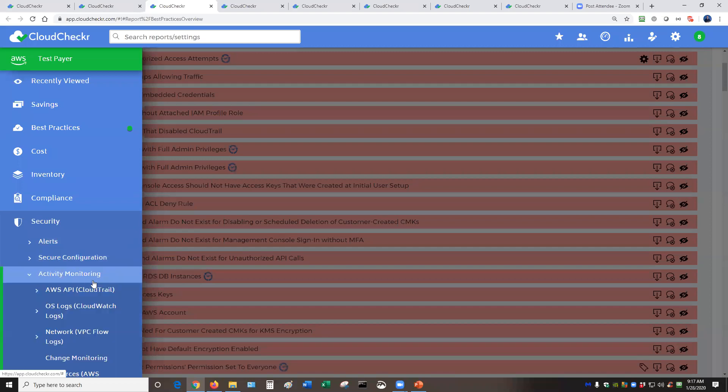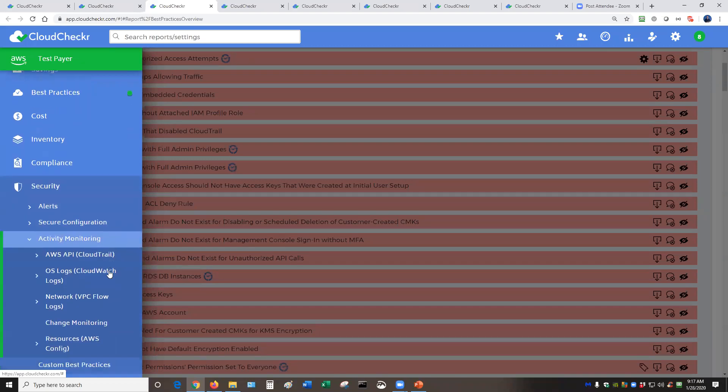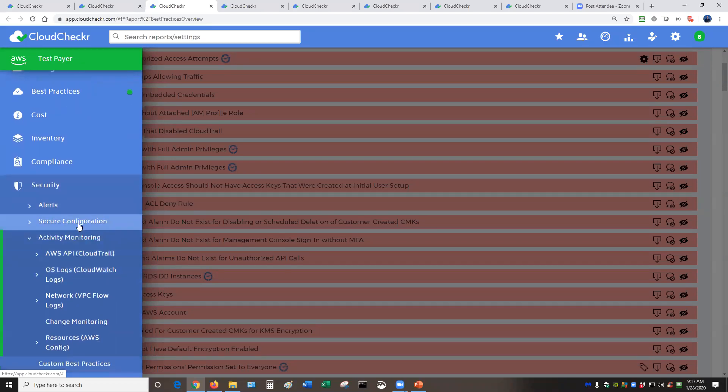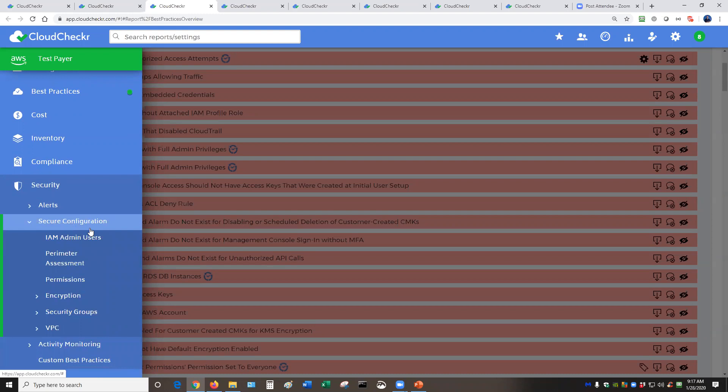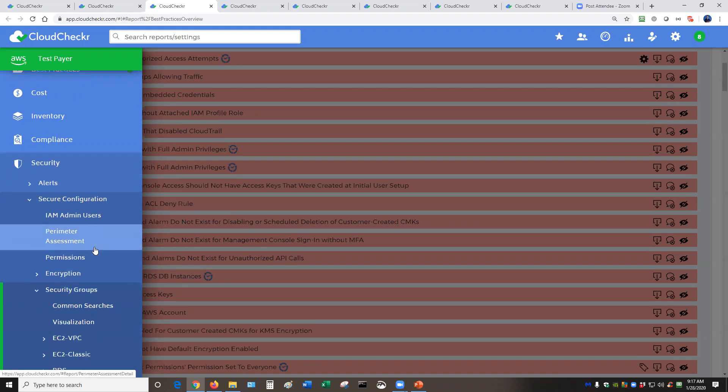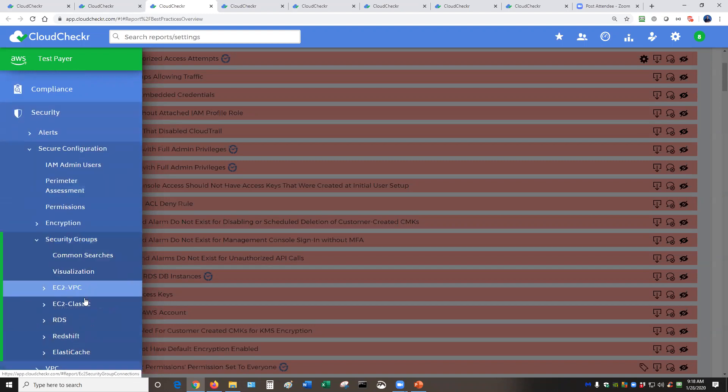We have lots of options for monitoring, and we have lots of options for secure configuration. Check to make sure that things are encrypted correctly, or run reports on your security groups.